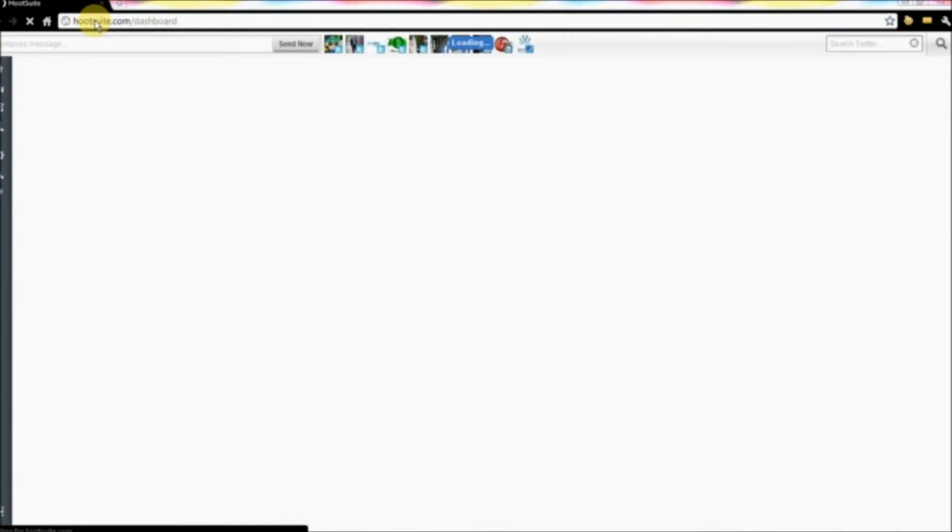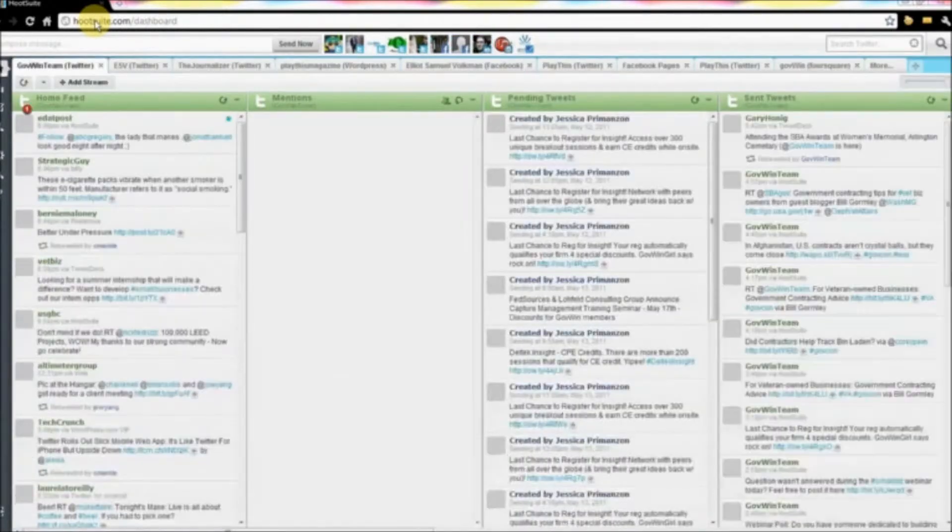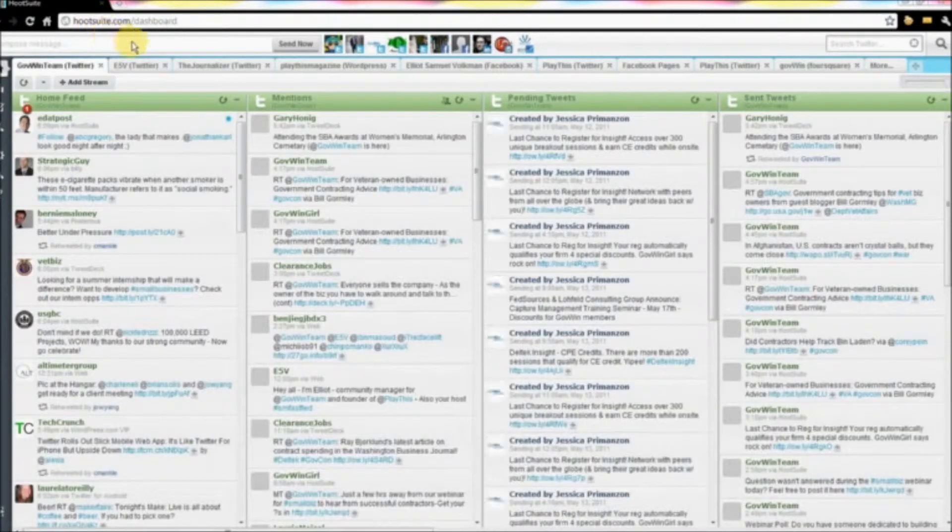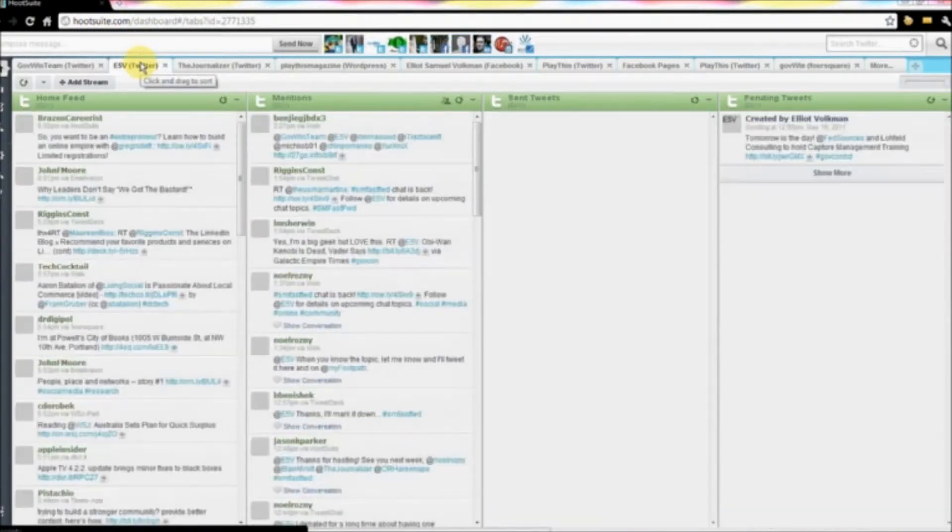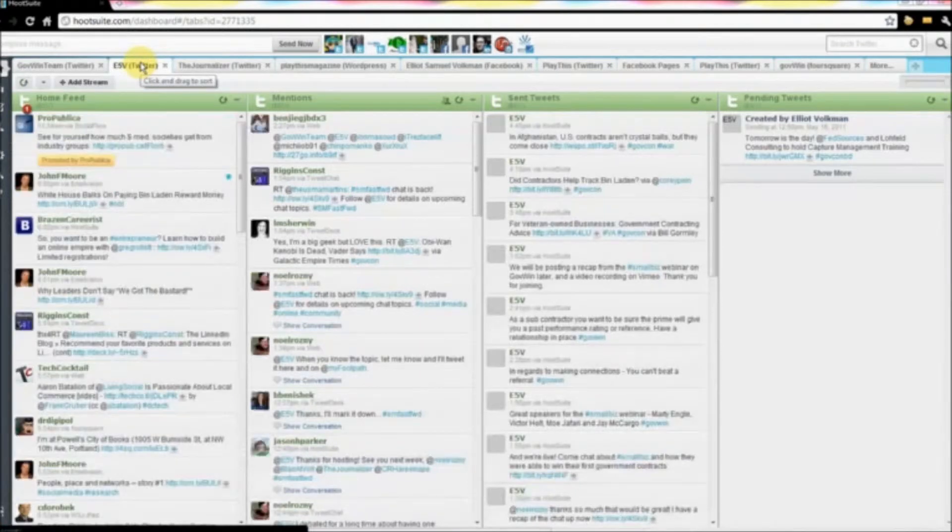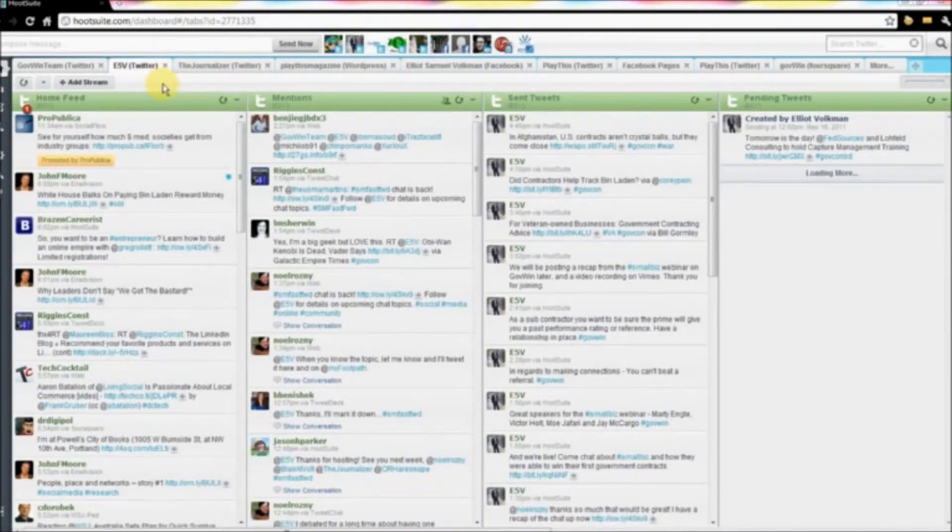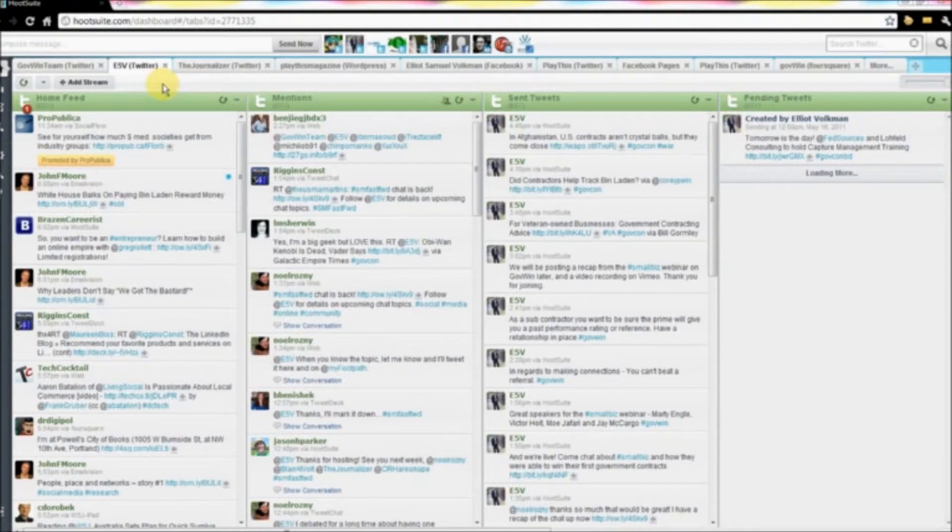Of course, you'll want to log in if you're not already logged in, and select the account that you want to follow the Twitter chat on. So from here, I selected e5e, my professional account, and that is also what I used to host SM Fast Forward.